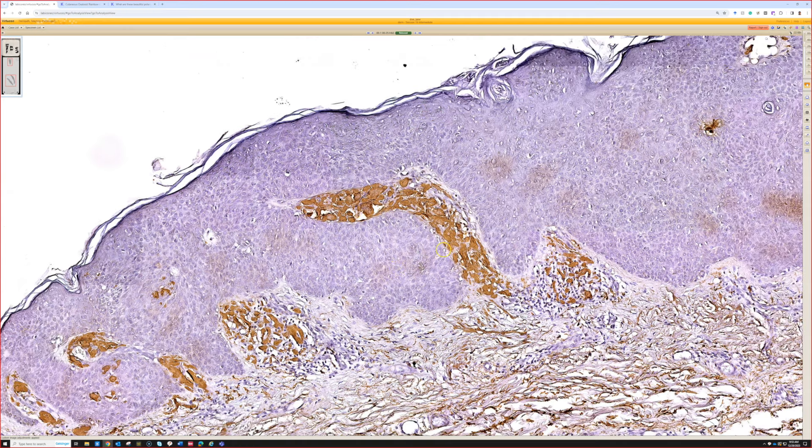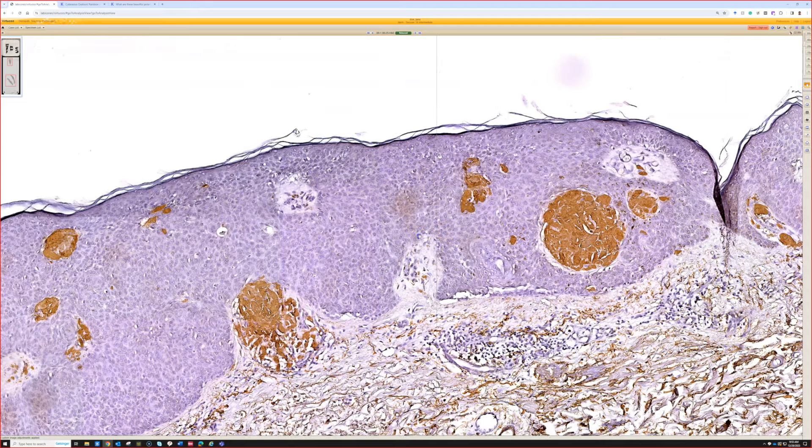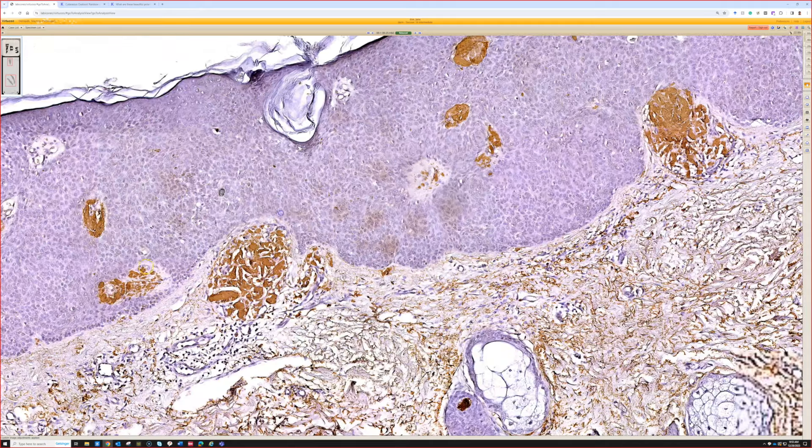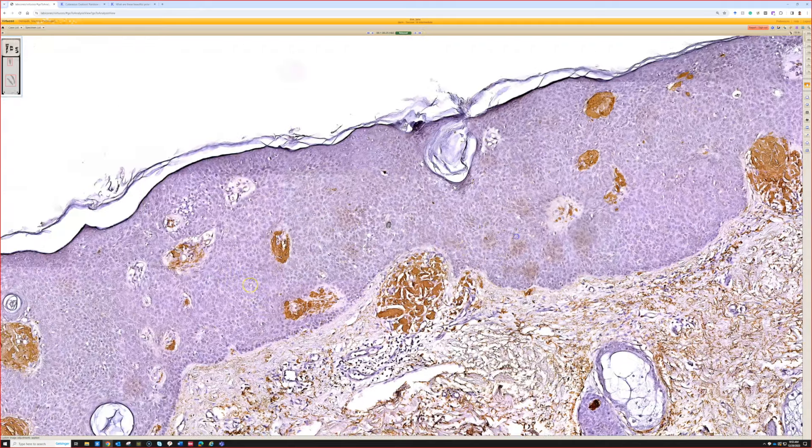If you want to try a keratin stain, try 903. If you have amyloid P in your lab, give it a go. With H&E, all the features I explained felt sufficient — this stain was done for teaching purposes and was not needed for diagnosis. It was done for the study set. Beautiful example. Maybe I'll give amyloid P another go — maybe I judged it too quickly.